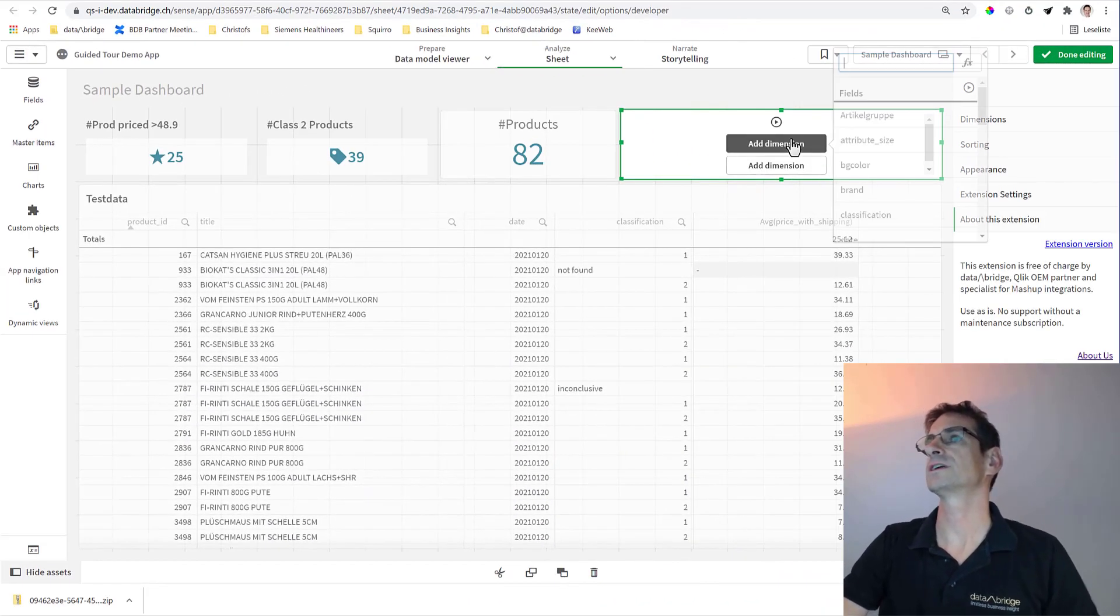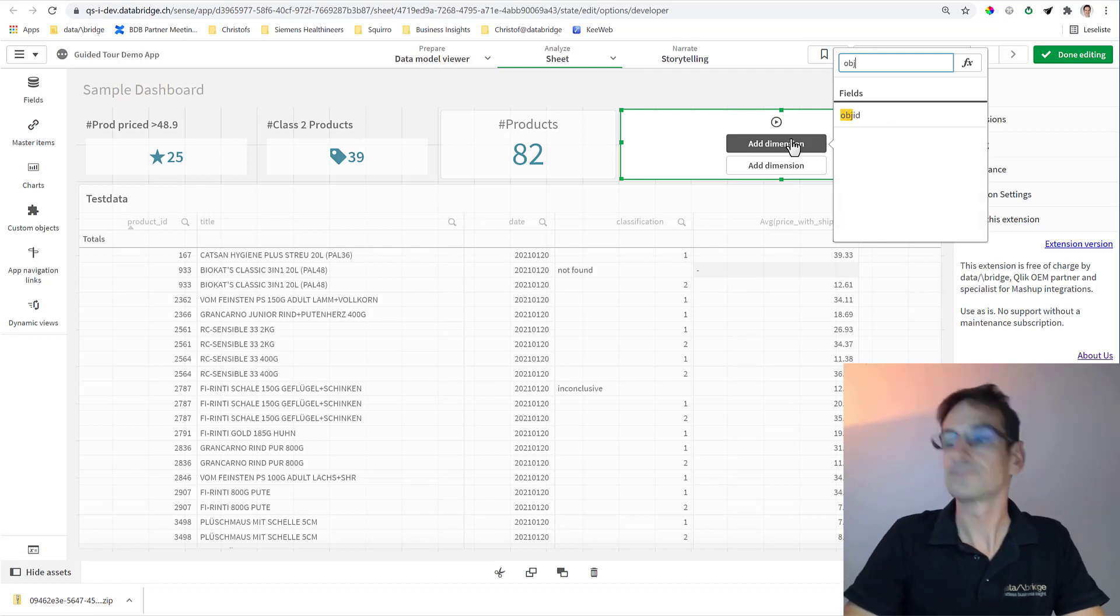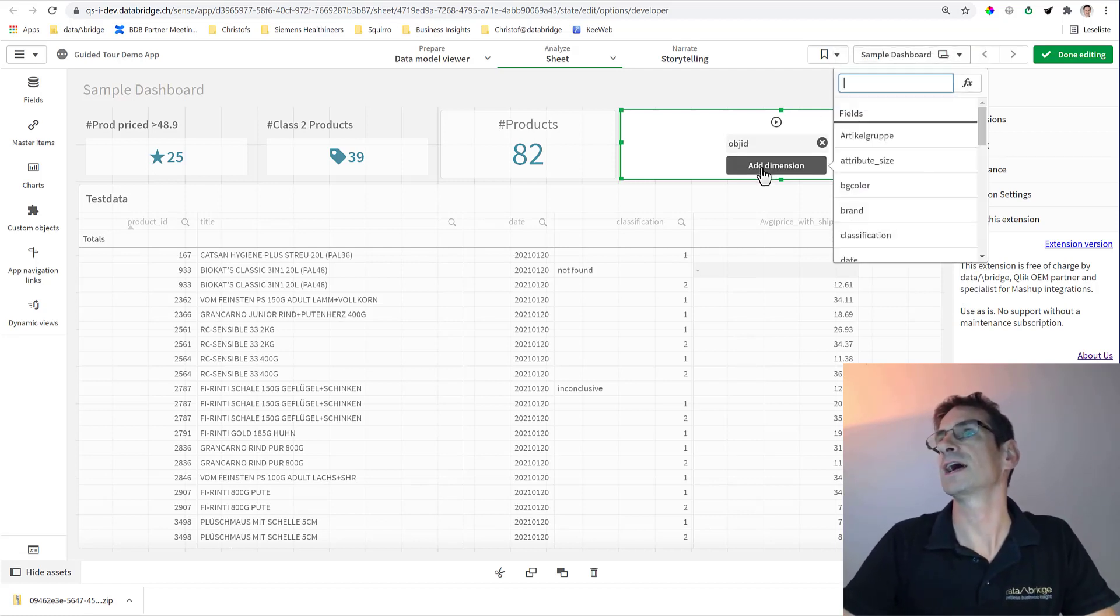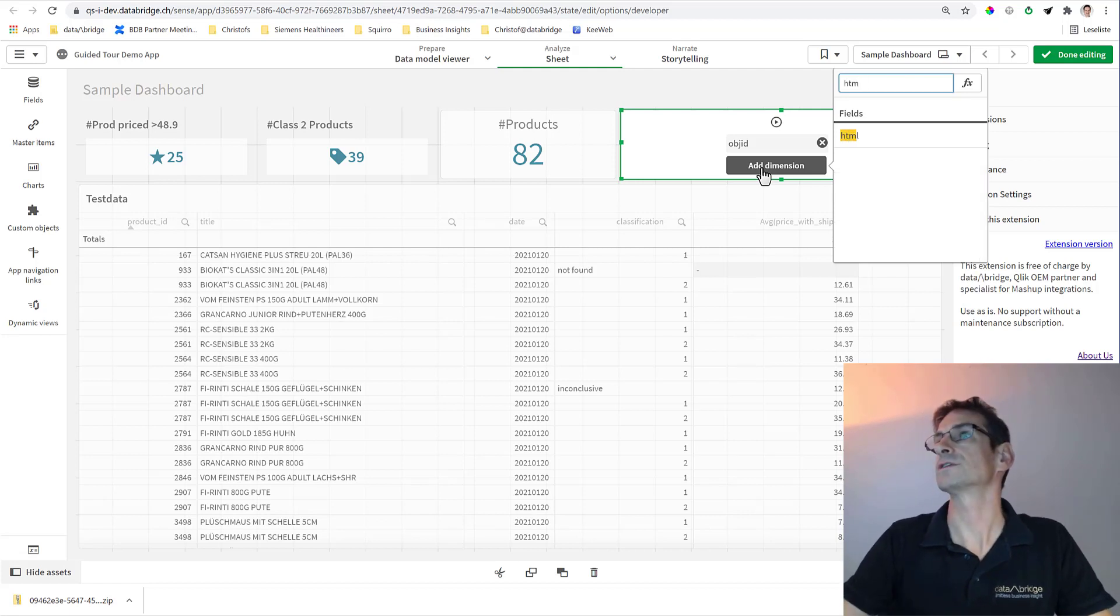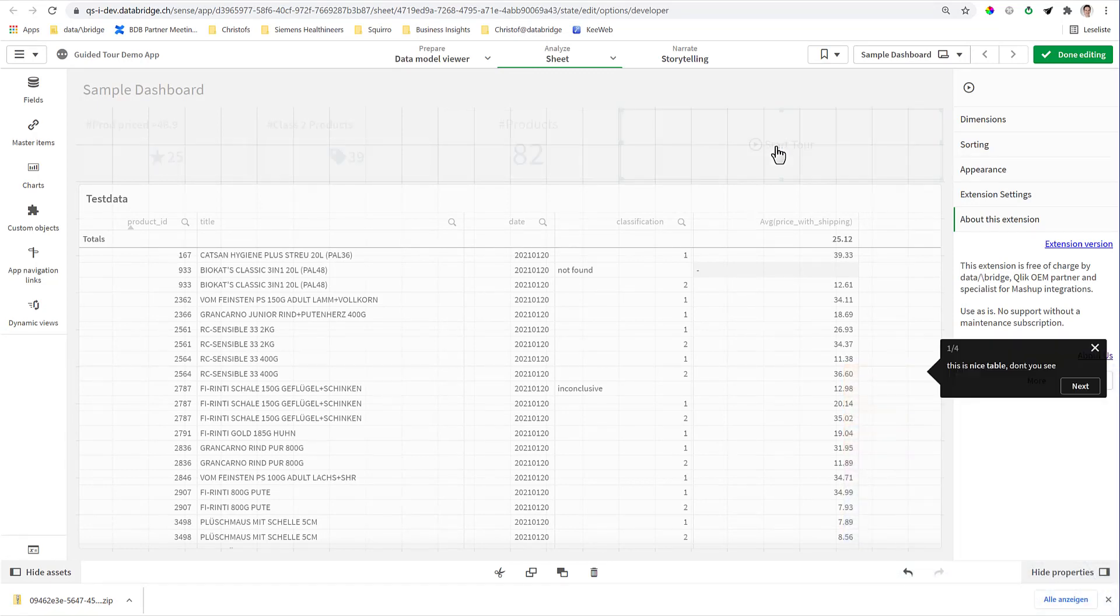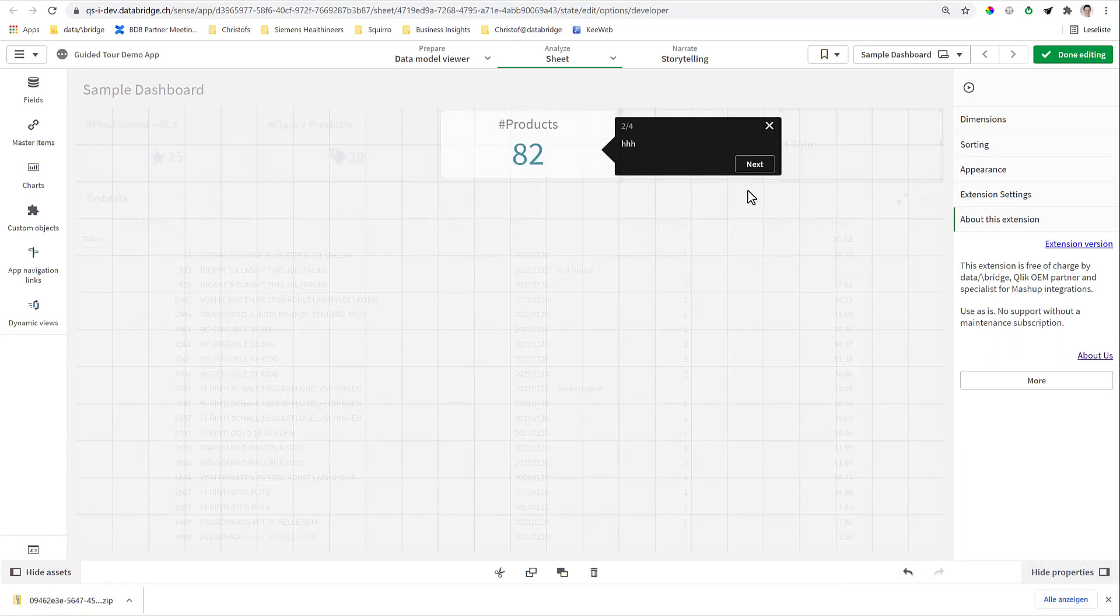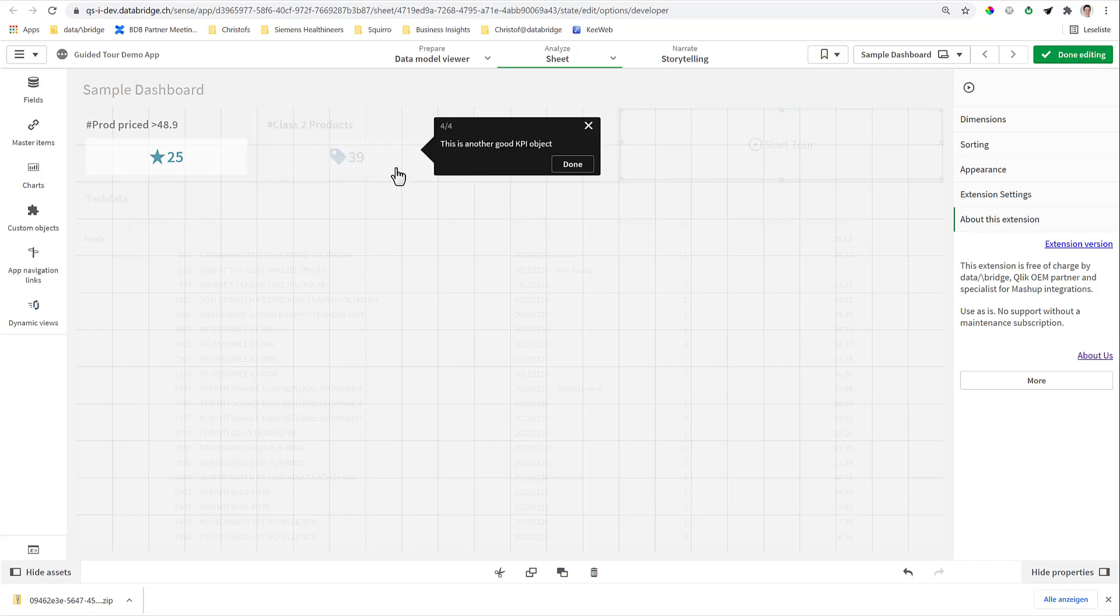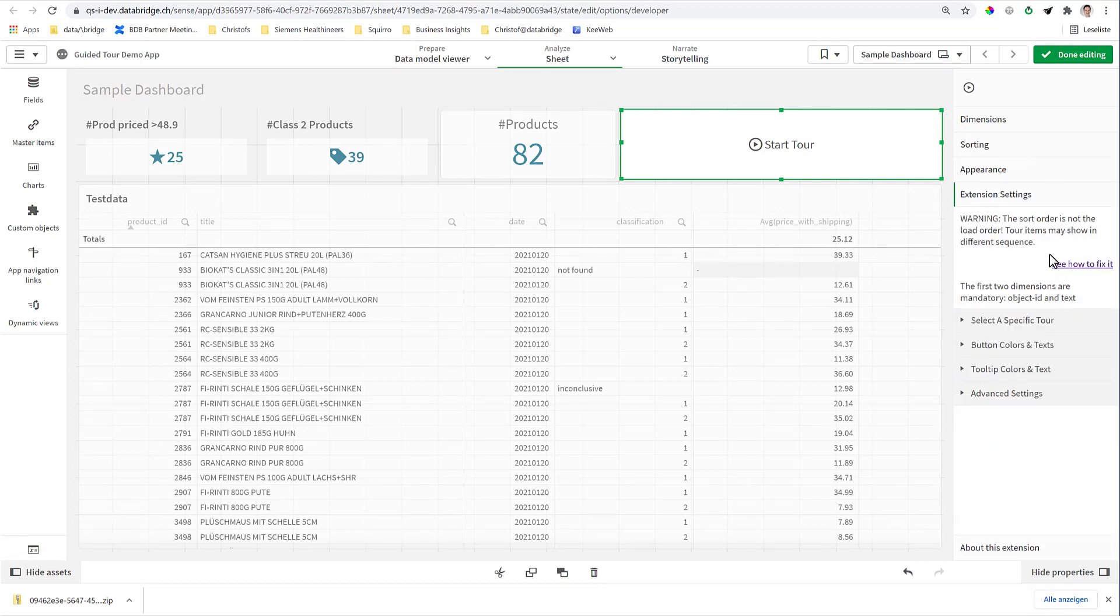So then you go here and say add an object ID as the first dimension, then add the text, which is the column HTML, as the second dimension, and I'm already good to go. Next. This is a good KPI object, and a little reminder that this tour was sponsored by Data Bridge.